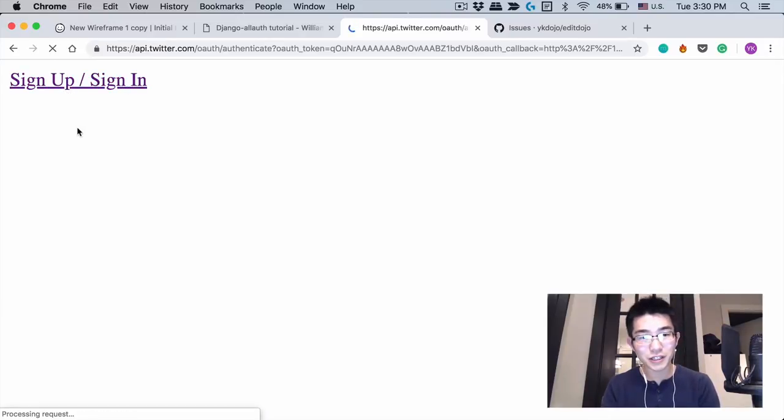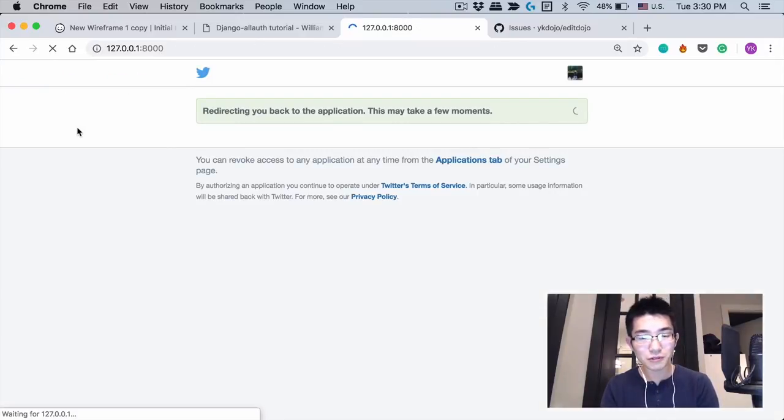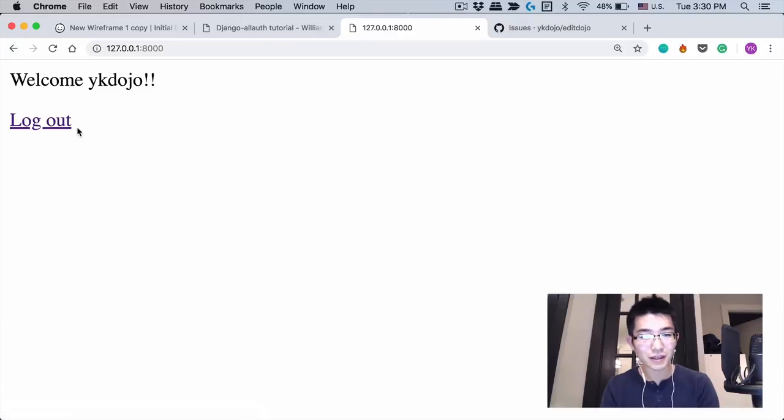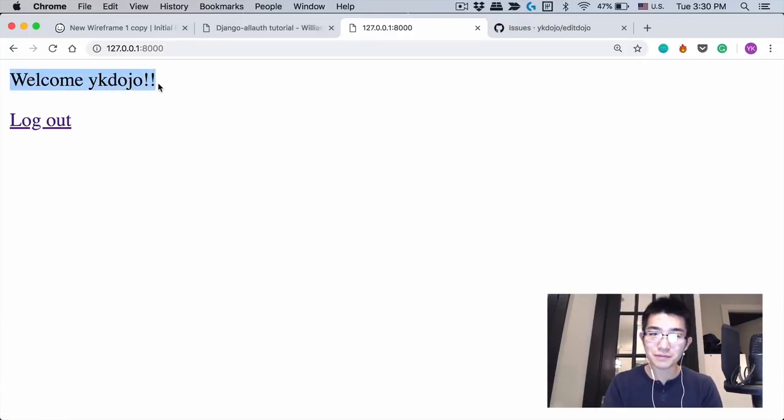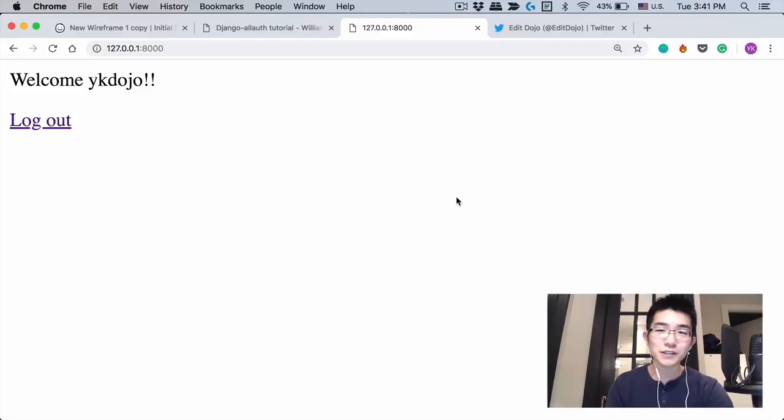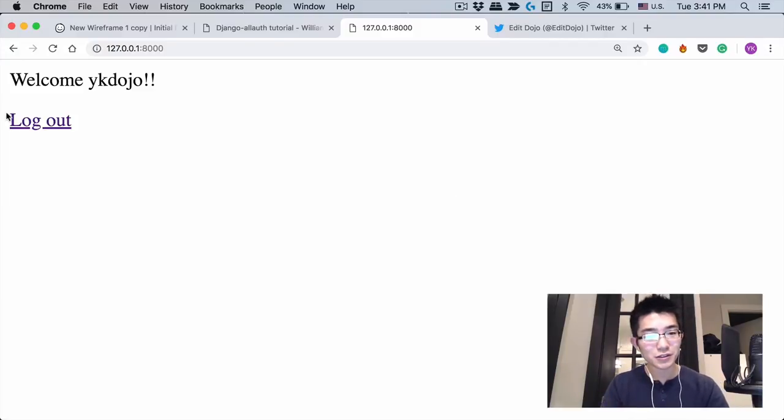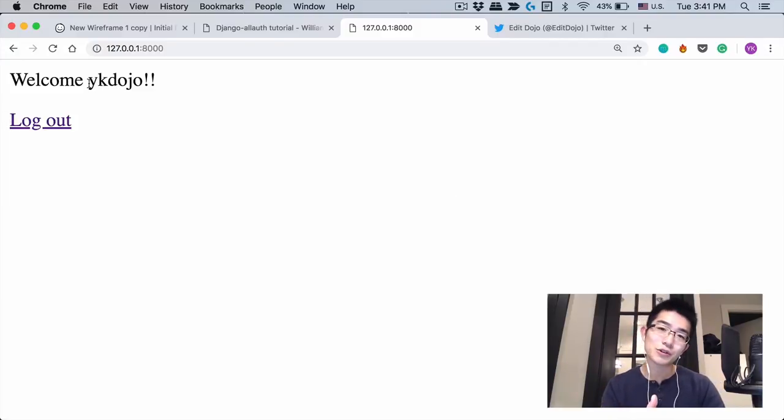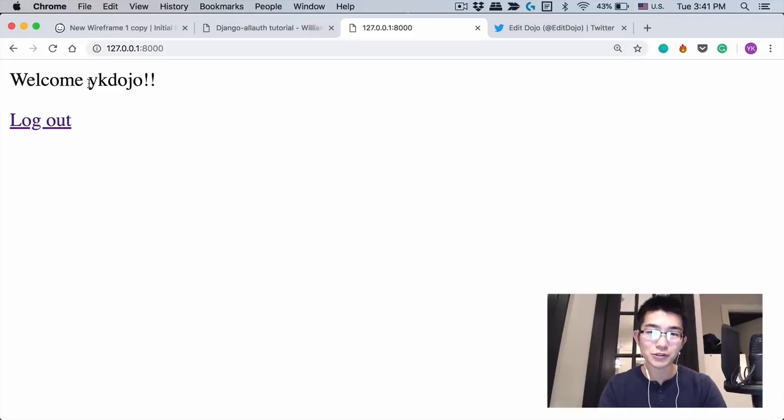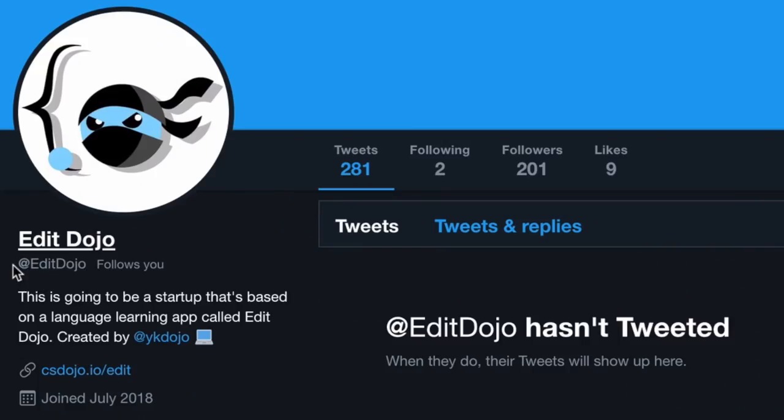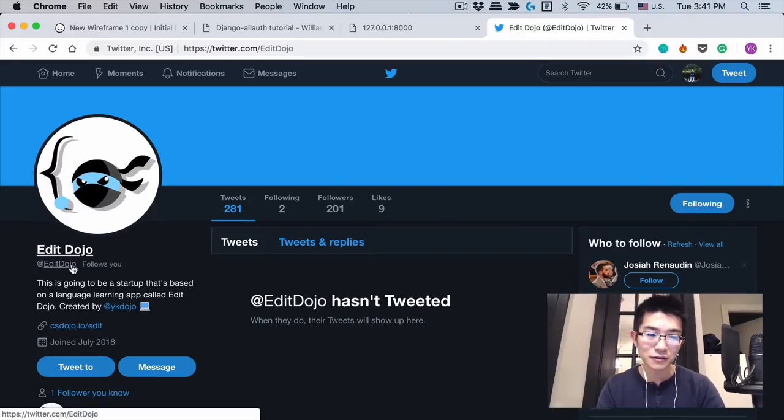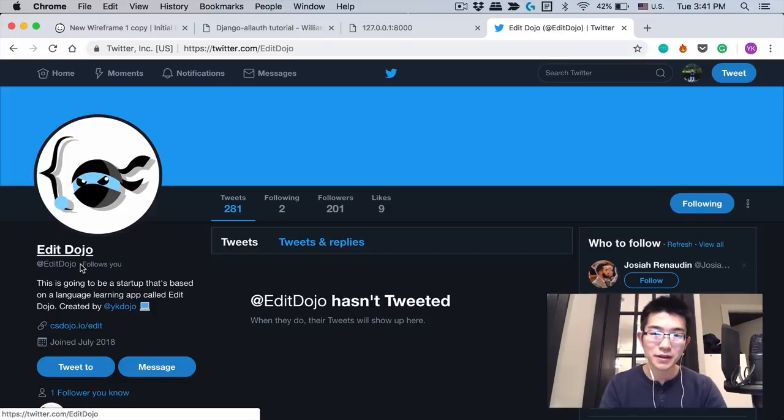You have the sign up sign in button. When you click it, you go to Twitter. And then you go back to my website. And then it says welcome username. And once a user signs up to my website using Twitter, I want to be able to start interacting with that user's Twitter account from my Twitter account at Edit Dojo. And I think the first step for doing that would be to make this account, Edit Dojo, follow them. So that's what I'm going to work on today.